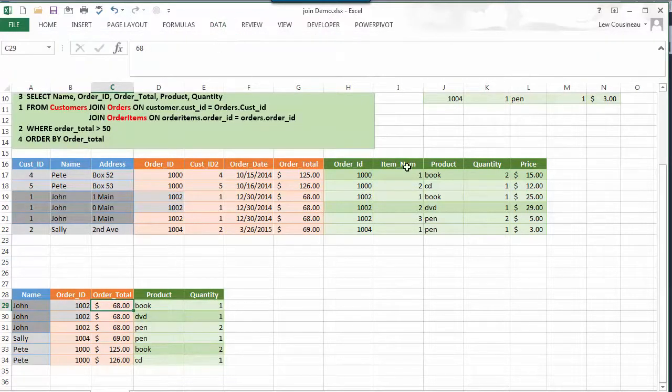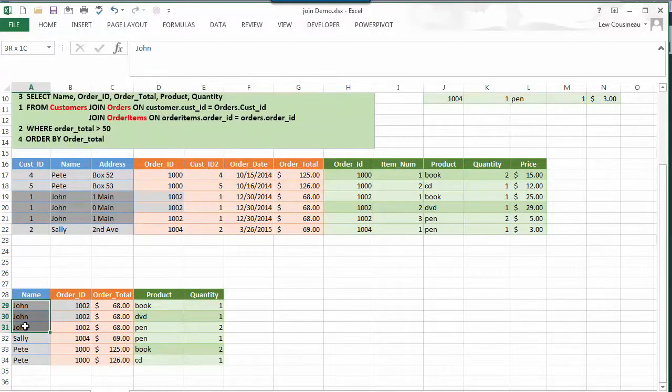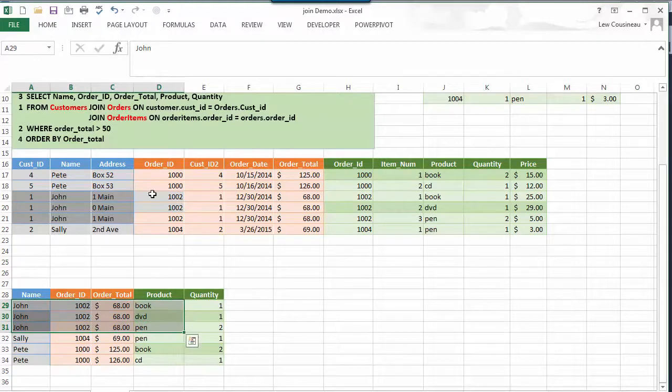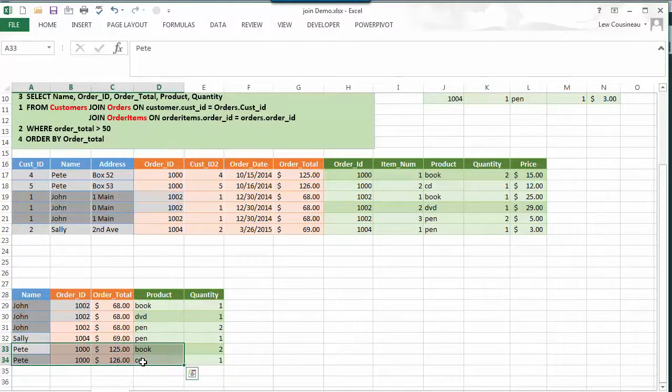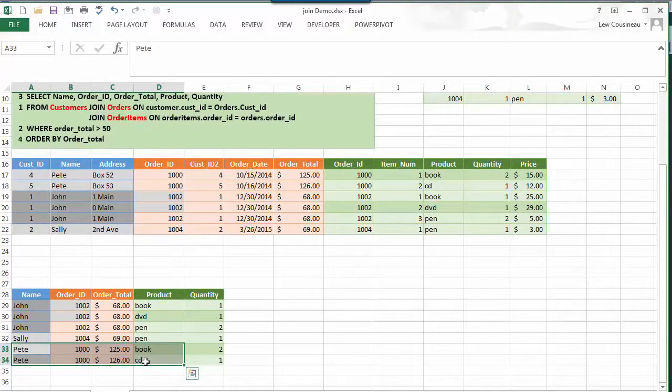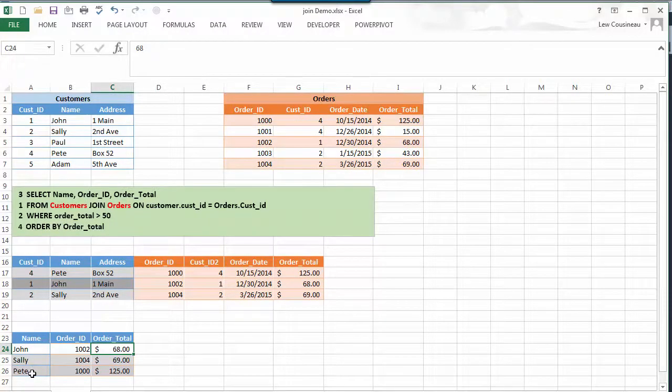But notice people's names show up multiple times. Well that's because John bought three things and the minute I asked for the product, that's what I'm gonna get. And Pete shows up twice because in order 1000 he bought two things. In this example their names are only showing up once because I only asked for their name, the order ID, and the order total.